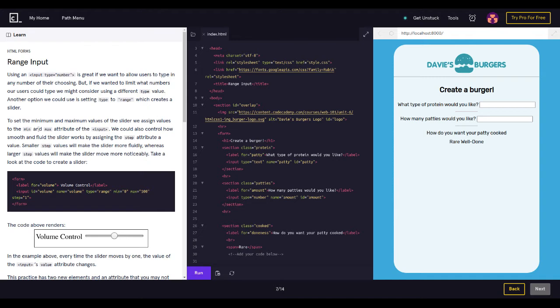To set the minimum and maximum values of the slider, we assign values to the min and max attributes of the input. We can also control how smooth and fluid the slider works by assigning the step attribute a value. Smaller step values will make the slider move more fluidly, whereas larger step values will make the slider move more noticeably.